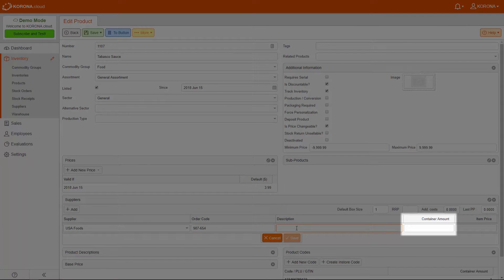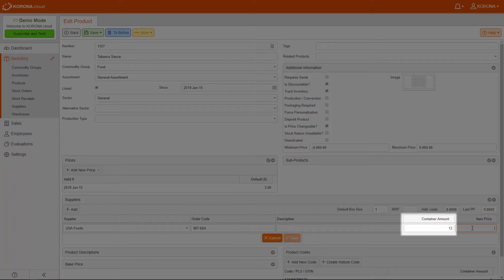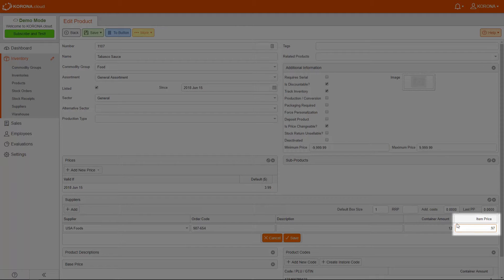The container amount is how many you order at one time from this supplier. For example, you might order a case of soda, so you would enter 24 here. Keep in mind that the item cost is for the individual item, not for the cost of the container.